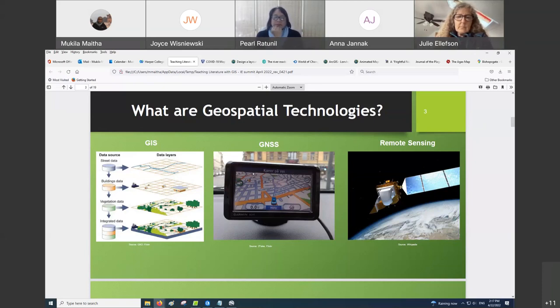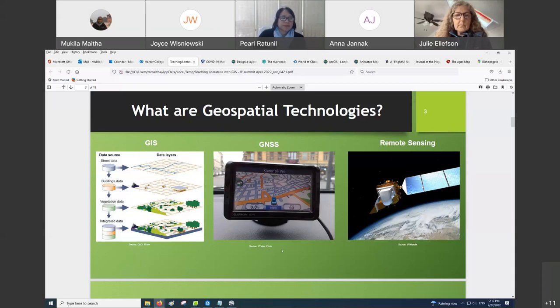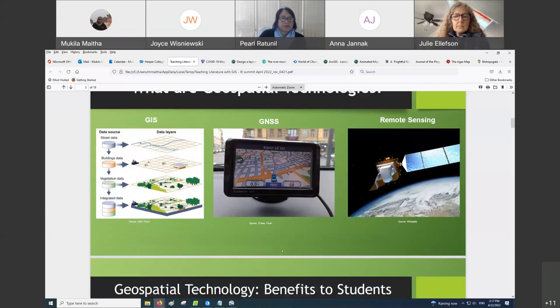But now there's been convergence over the years, and so all technologies that are used to depict and study location-based data are known as geospatial technologies. Whether we are aware of these technologies or not, they are pervasive and they're used everywhere.